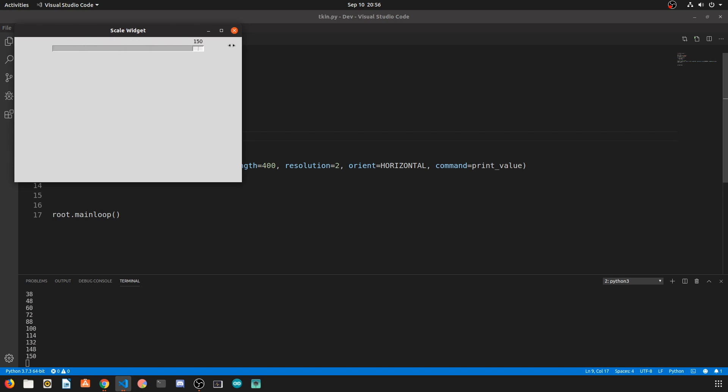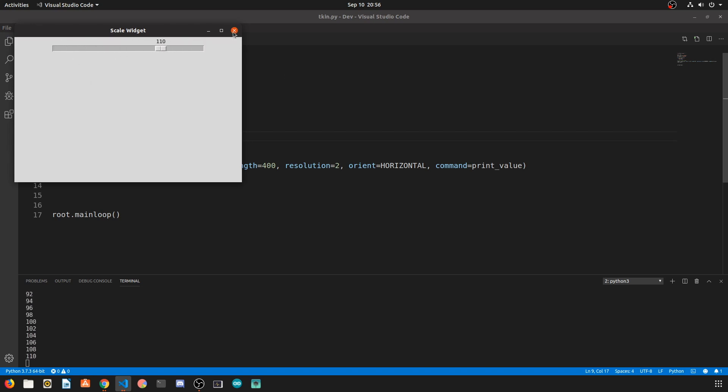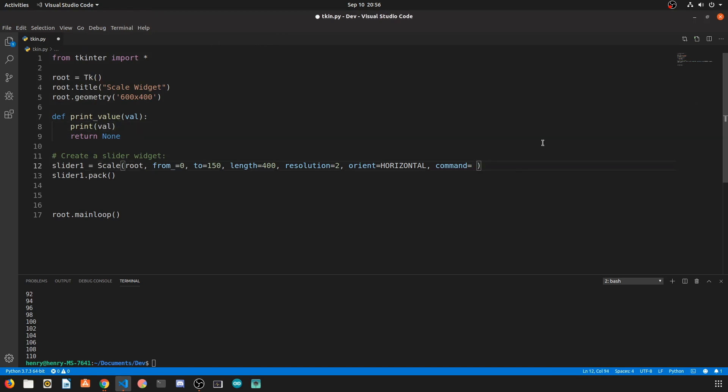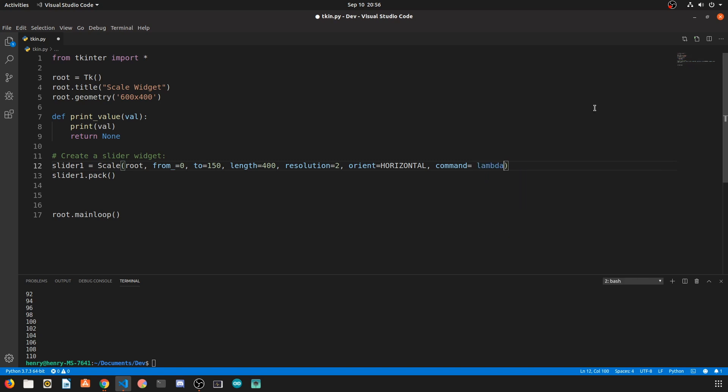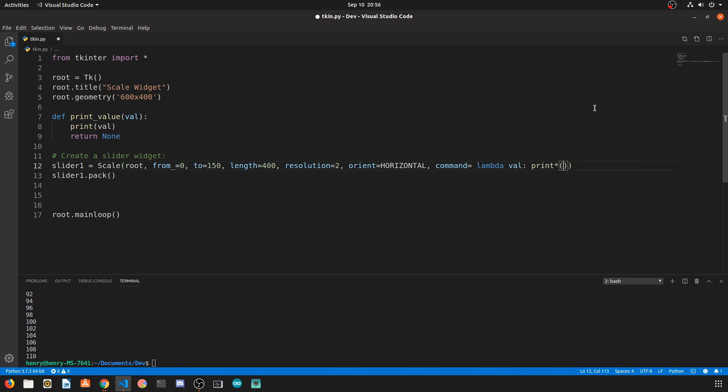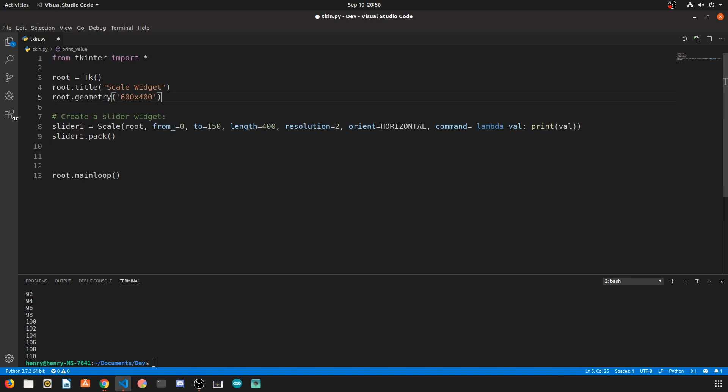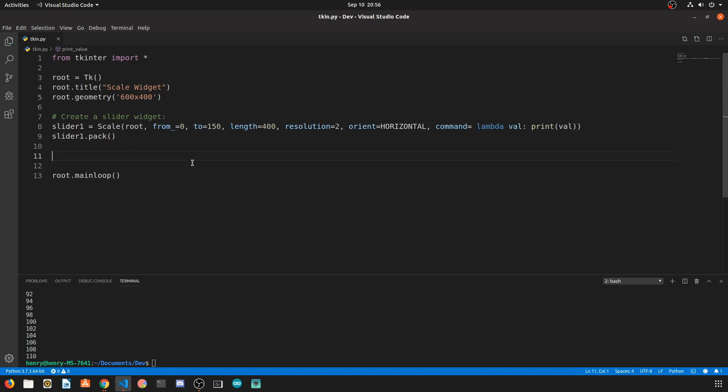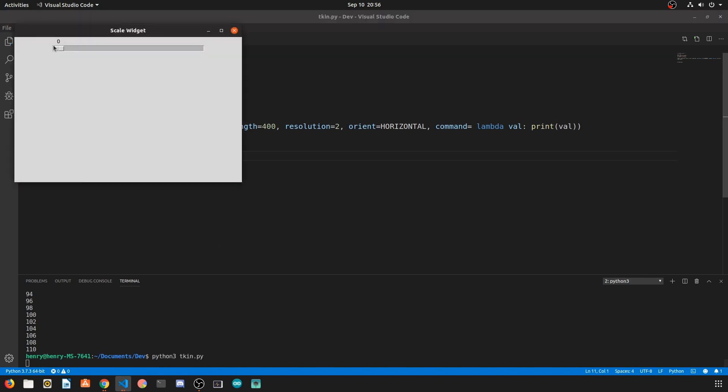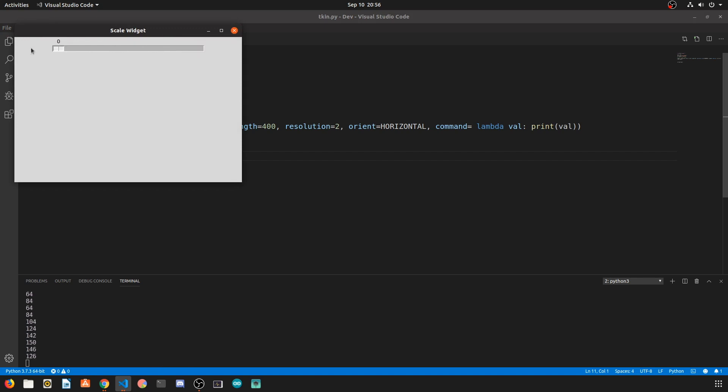Now we don't really want to have functions for very simple tasks like printing the value, so let's go ahead and make this an anonymous function or a lambda function and just allow it to print that one value from the slider out to the command line. This cleans up our code a little bit and allows us to accomplish the same task that we initially had with a little more lines of code.